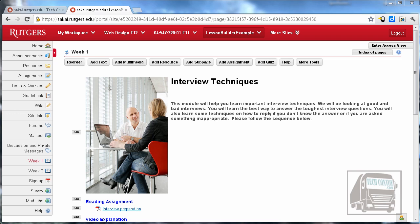What Lessons allows you to do is consolidate a bunch of different tools and instructions, videos, photos — anything you can do in Sakai — onto one page. This is especially helpful for hybrid and online courses. You could also use it in a regular site for a face-to-face course as a way to organize material for the student.